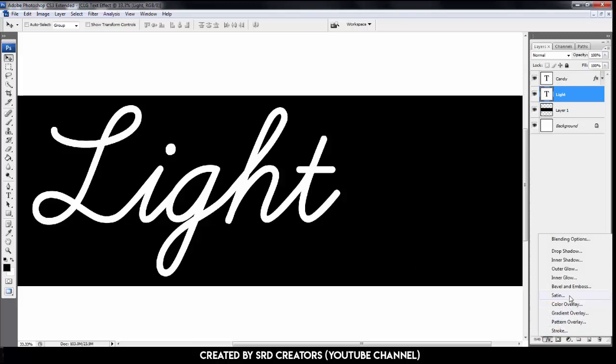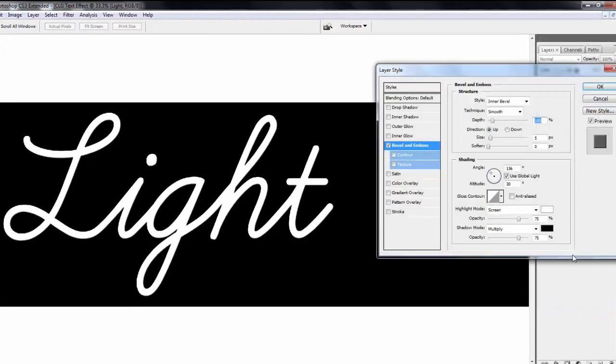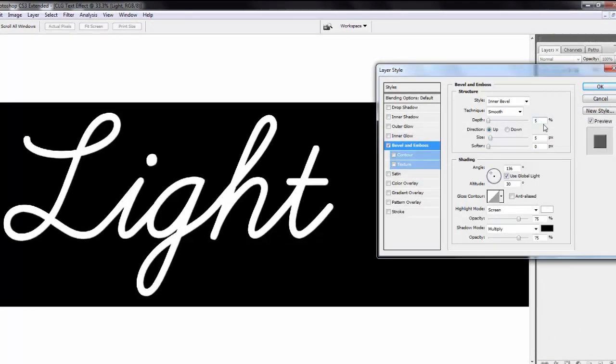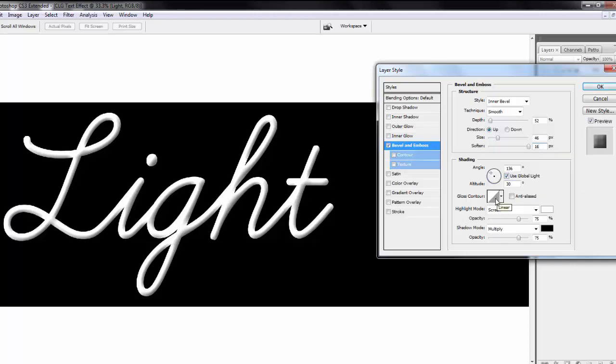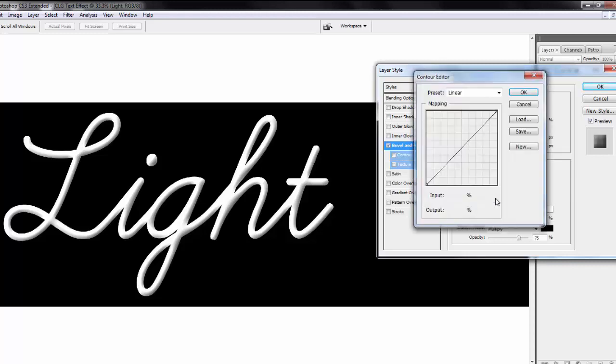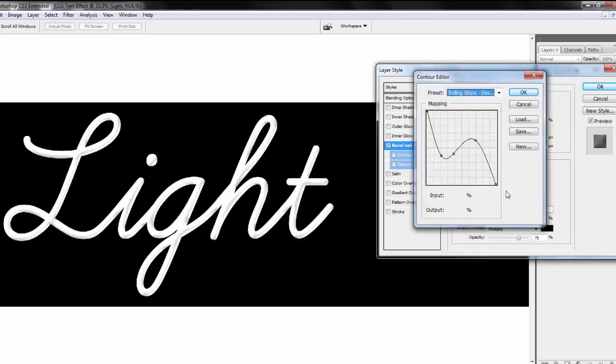Go to effect. Select bevel and emboss effect. Style inner bevel, technique smooth. Depth 52%, direction is up. Size is 46 pixels and soften is 16 pixels. Apply use global light and gloss contour. Gloss contour is rolling slope. Hit OK.